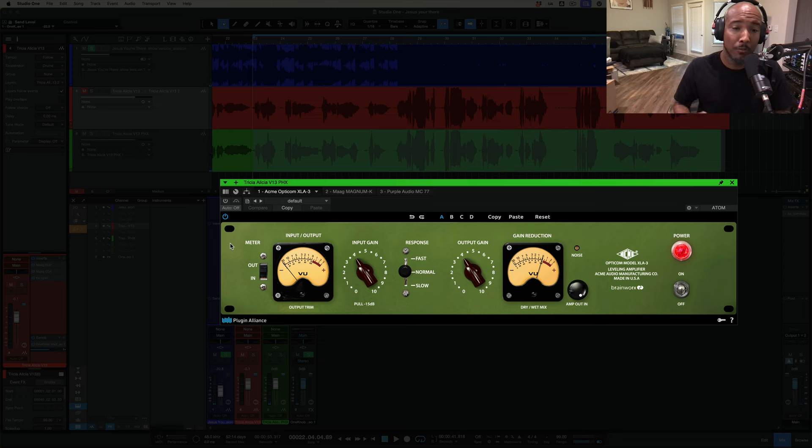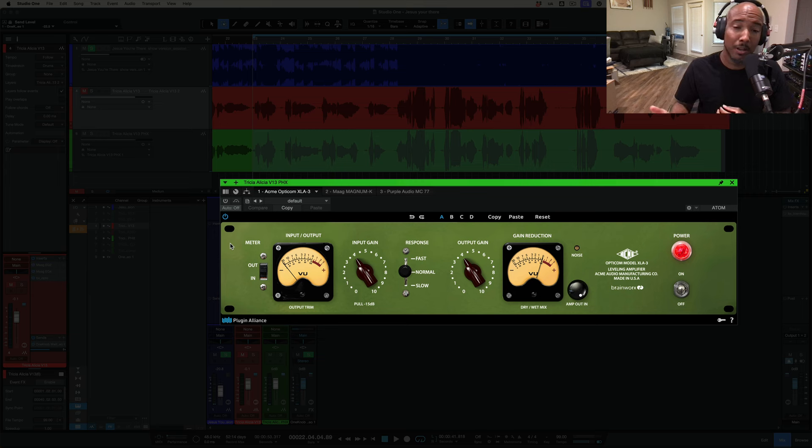Alright so great sounding vocal we got there. This was recorded with a Vanguard V13 tube mic into a Phoenix Audio Ascent One EQ mic pre.